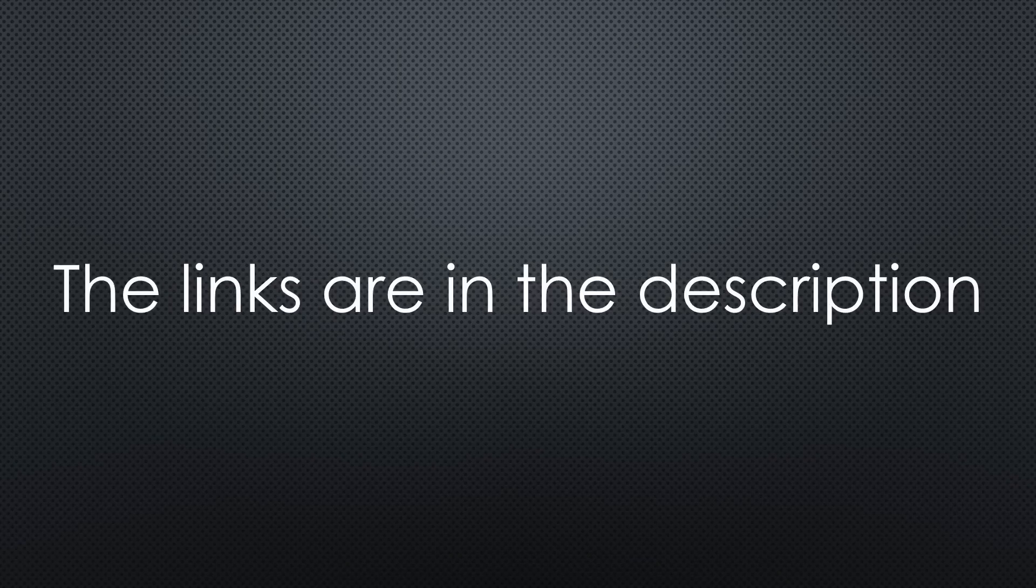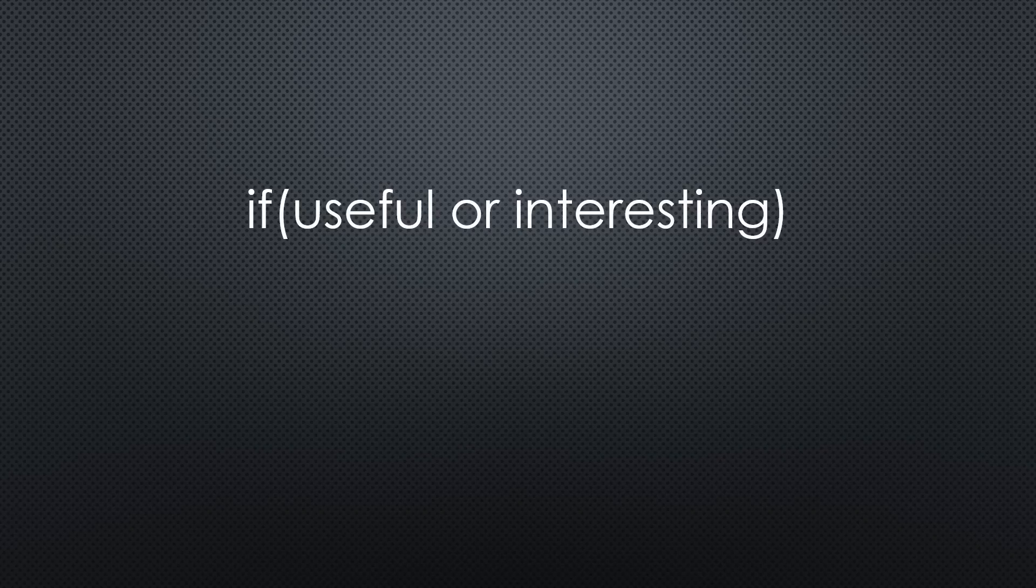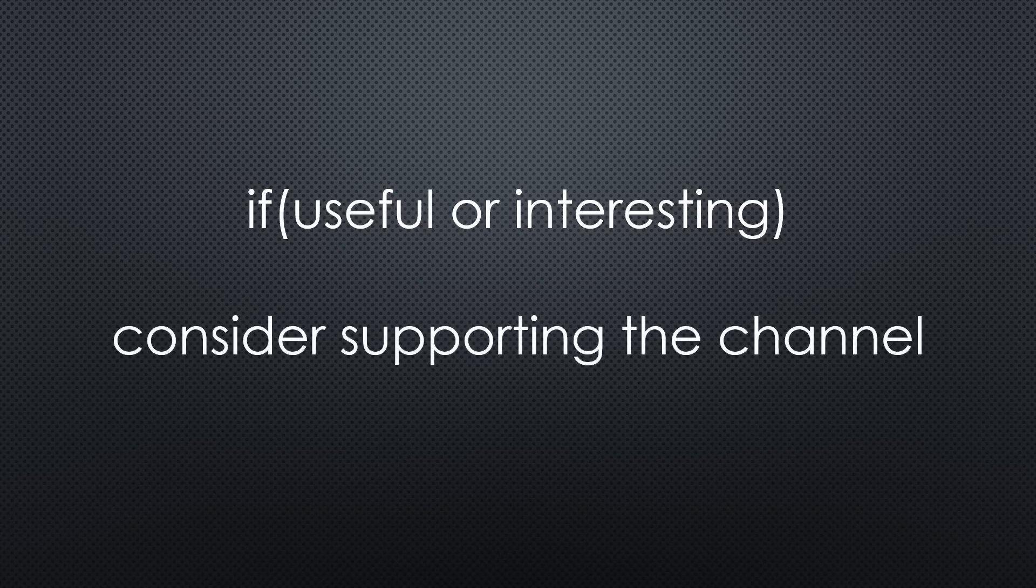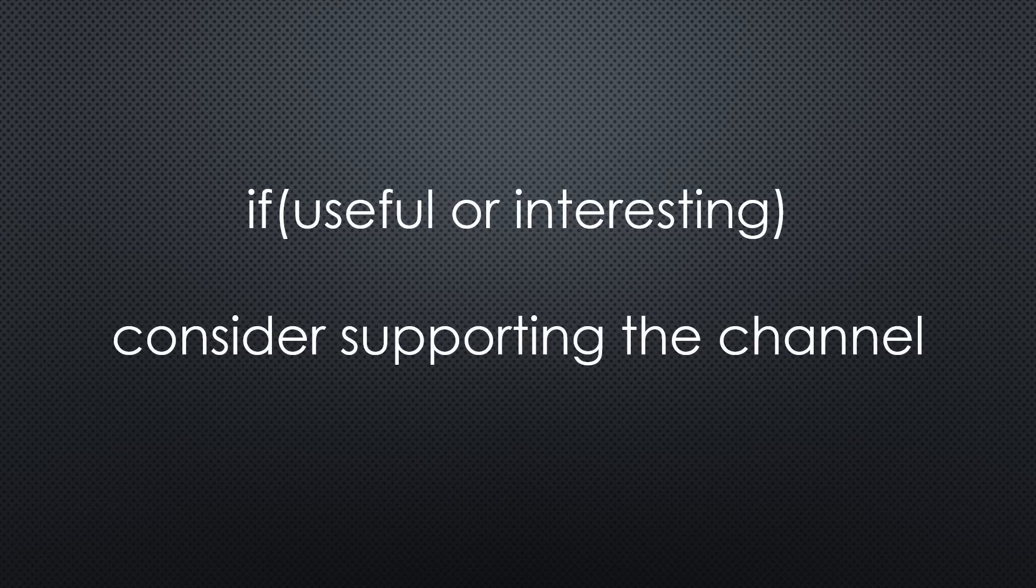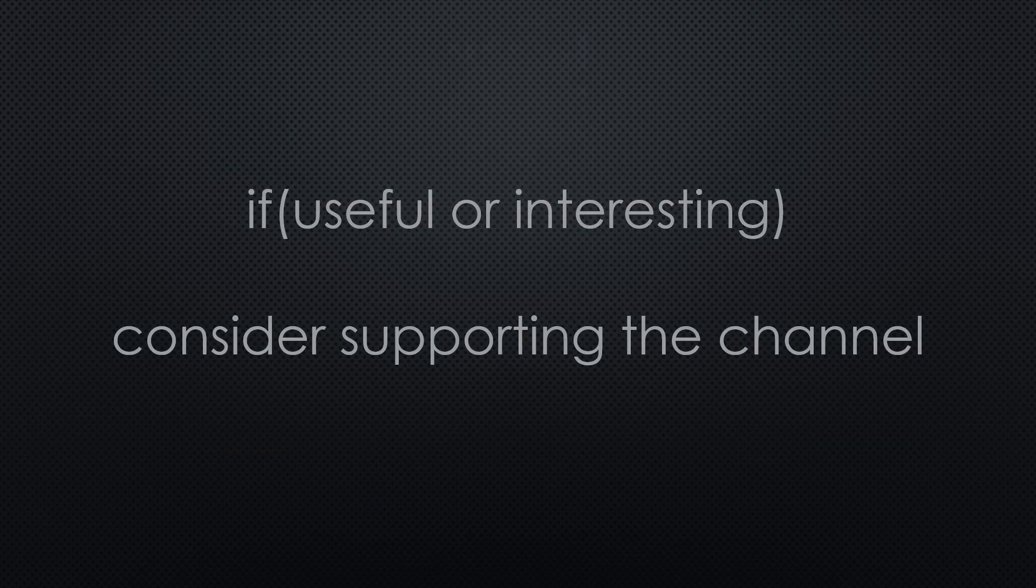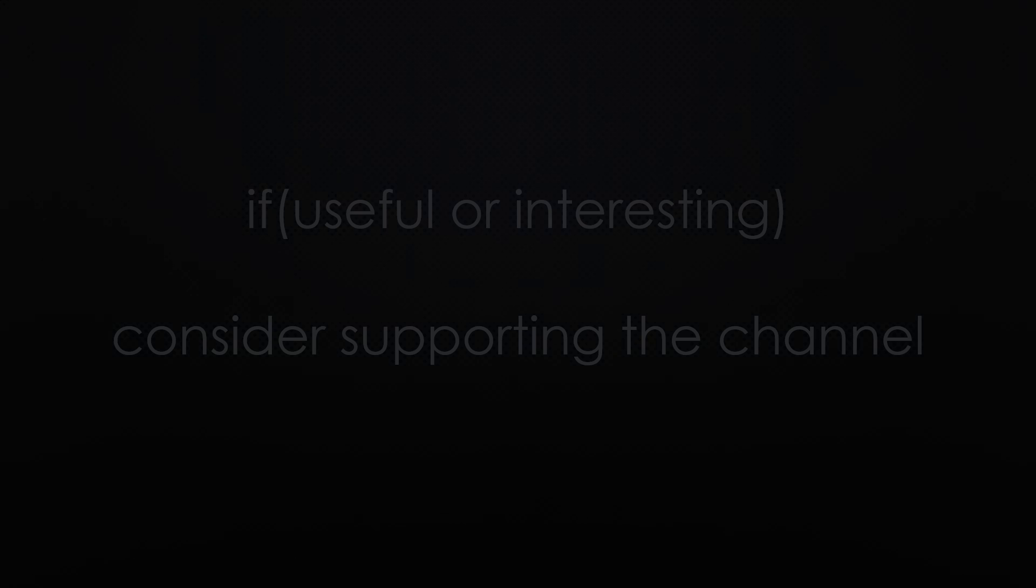That was all for today. As always, you find all the relevant links in the description. If you found this video useful or interesting, please support the channel. Thanks for watching and see you in the next video. Bye!